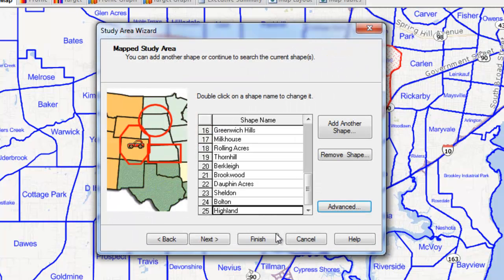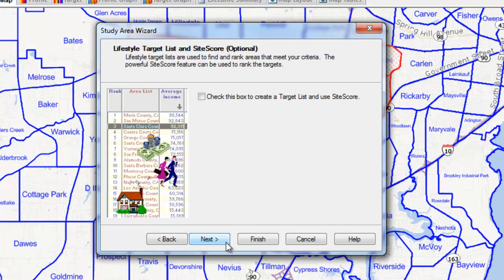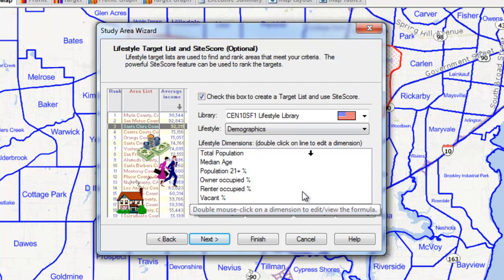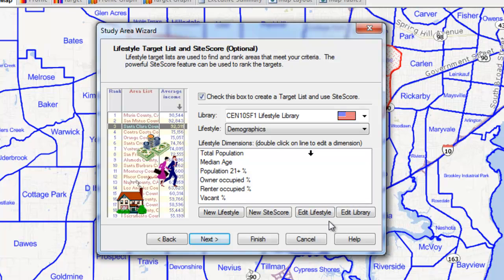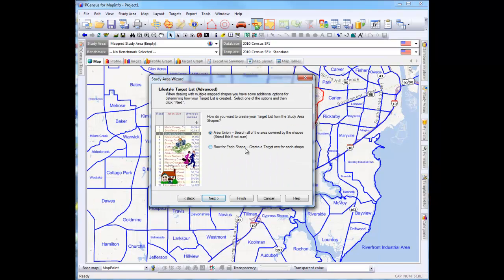And instead of Finish, we will click on Next, and Next again. To activate our Target List option, check this box. A Lifestyle has already been created, so we'll proceed by clicking on Next. And since we want our neighborhoods to be shown as a list, we will choose Row for Each Shape.